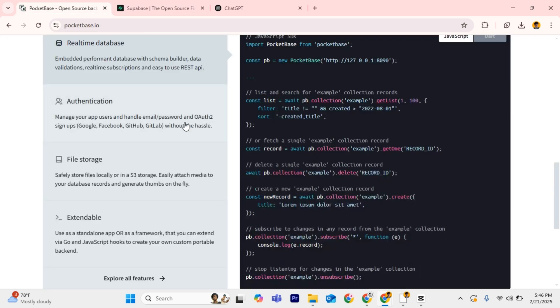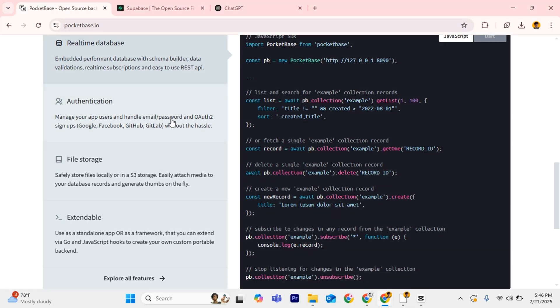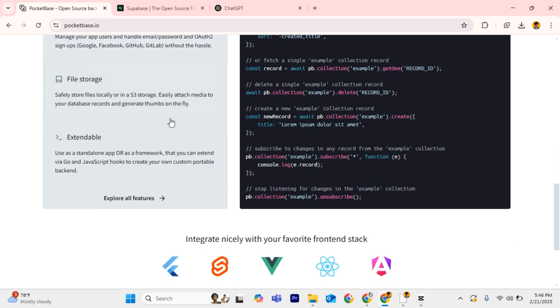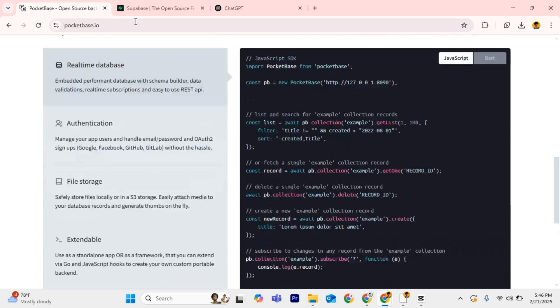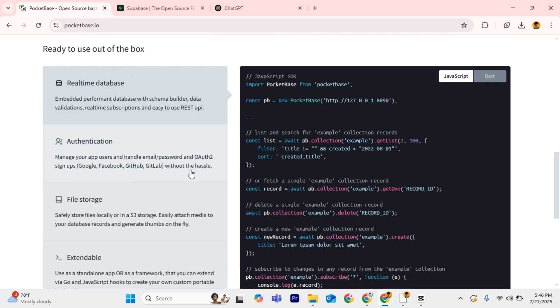Which one should you choose? If you need a powerful alternative with real-time features and scalability, choose Supabase. If you want a lightweight, self-contained backend for small projects, PocketBase is the better choice.